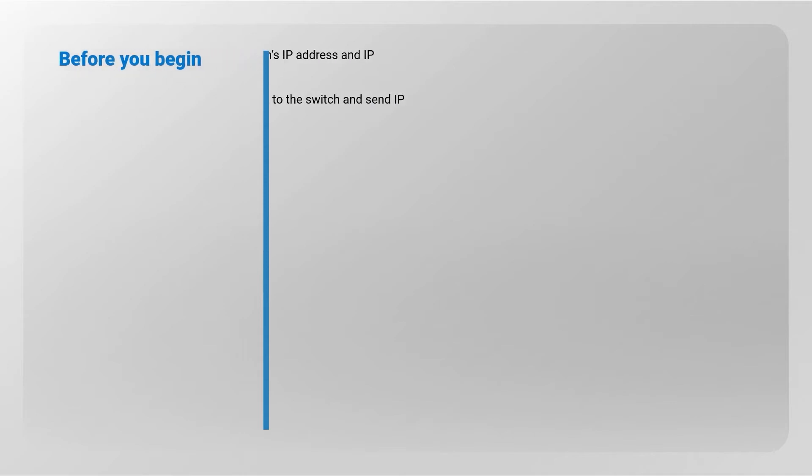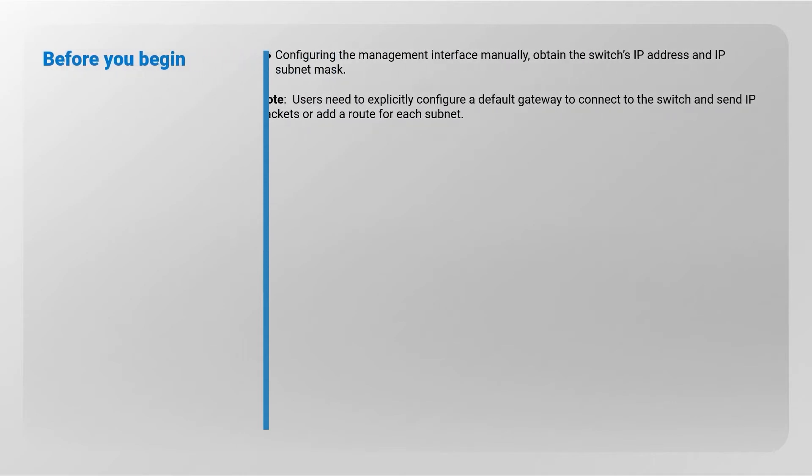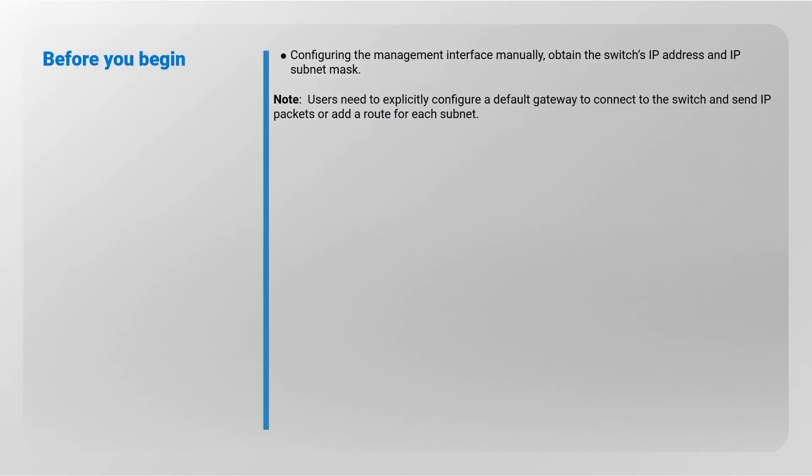Before you begin configuring the management interface manually, obtain the switch's IP address and the IP subnet mask. Be advised, the user needs to explicitly configure a default gateway to connect to the switch and send IP packets or add a route for each subnet.